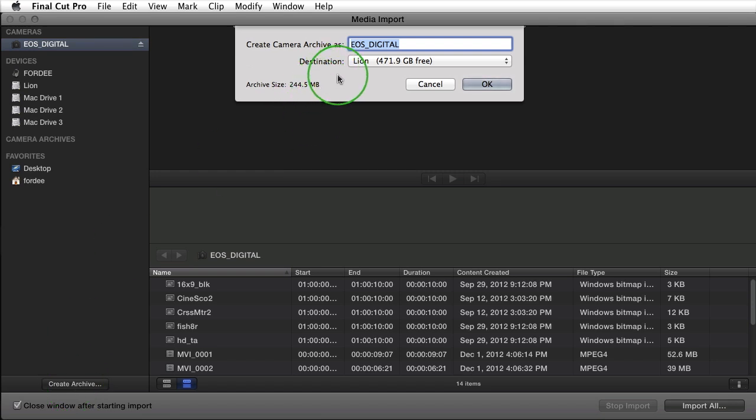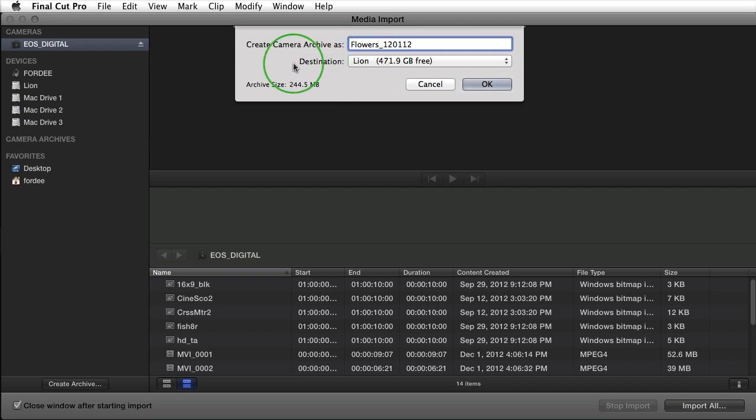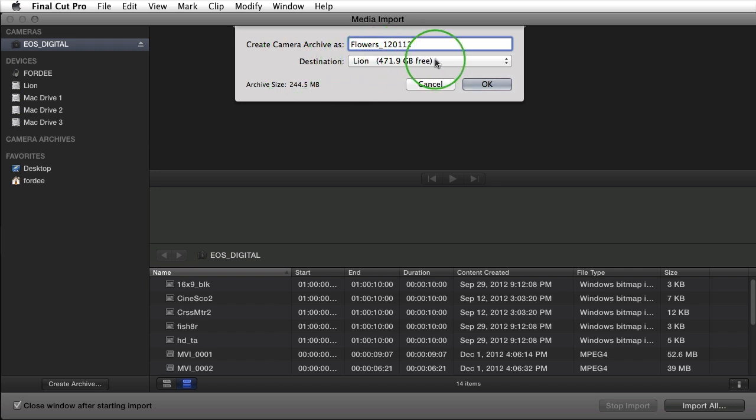Well the footage on this camera are flowers so I'll go ahead and call it flowers underscore in today's date which is 12-01-2012. It allows you only to select a destination drive and that's because it puts it in a preset folder so Final Cut Pro X knows where it is. I'm going to go ahead and leave it at the default of my main drive and click OK.